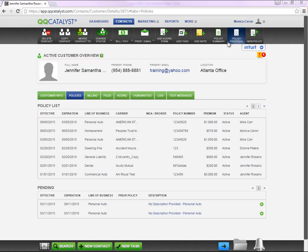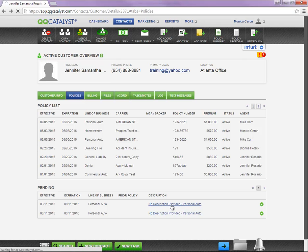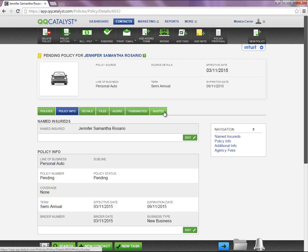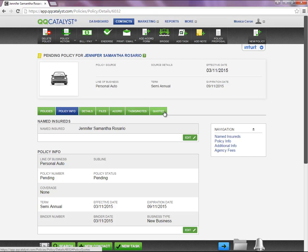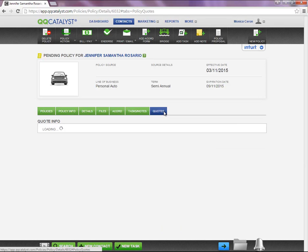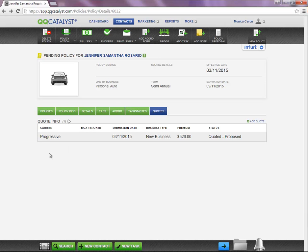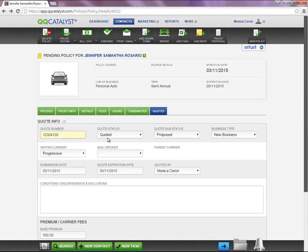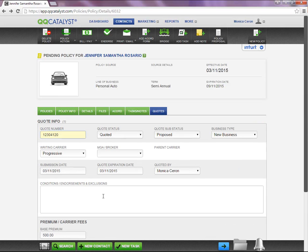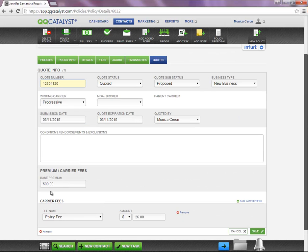To access a policy proposal, you will need to be on the Policies tab or in a Pending Policy. A quote has to be saved within the system. Also, the quote status has to be quoted and the base premium has to be greater than zero.